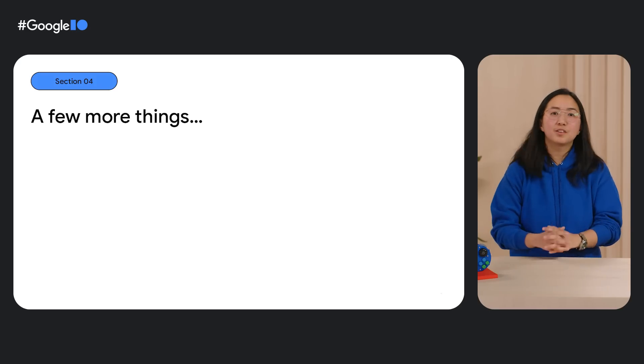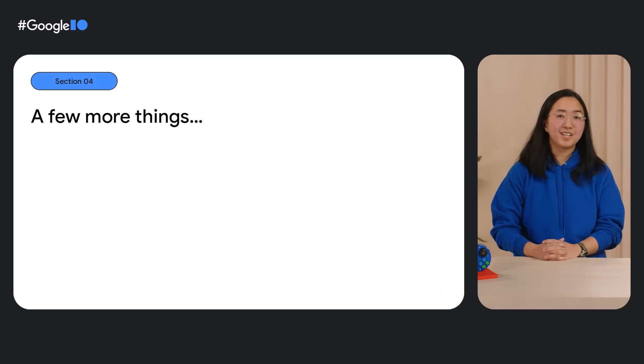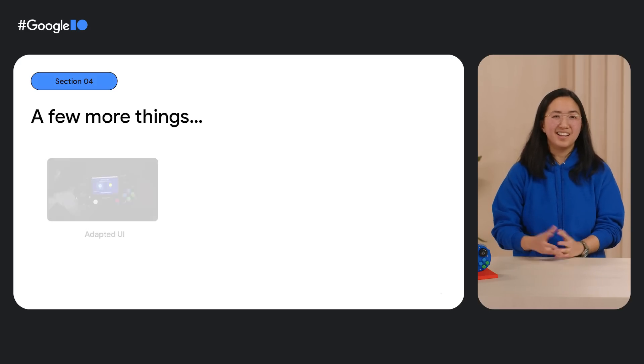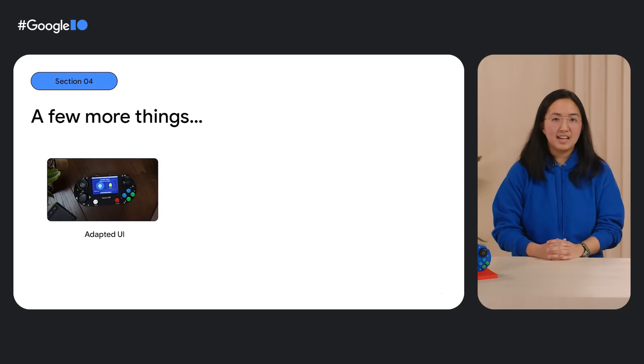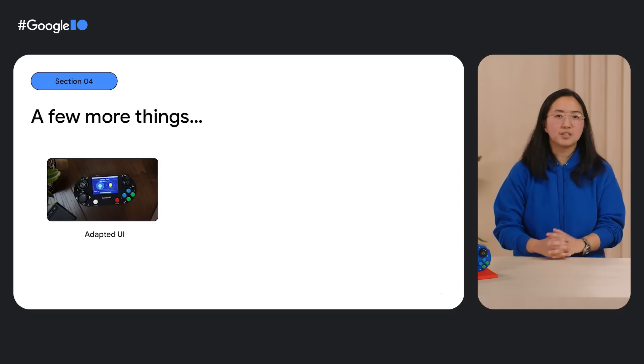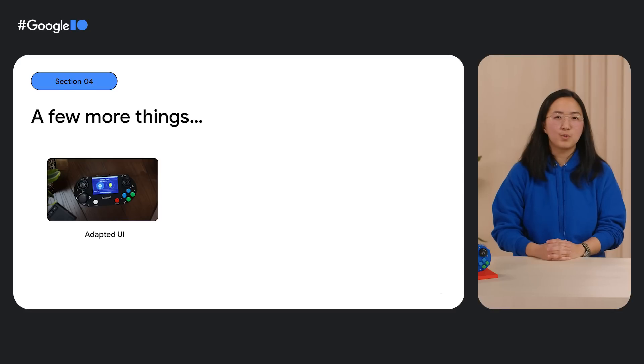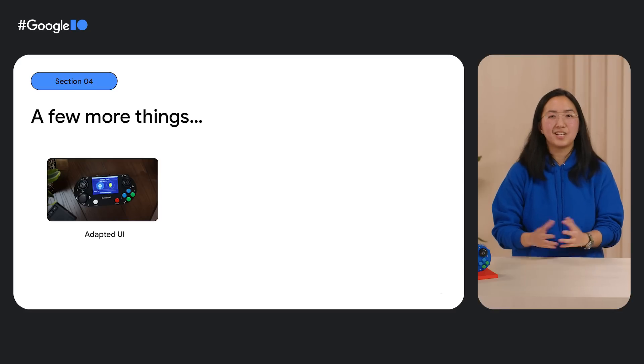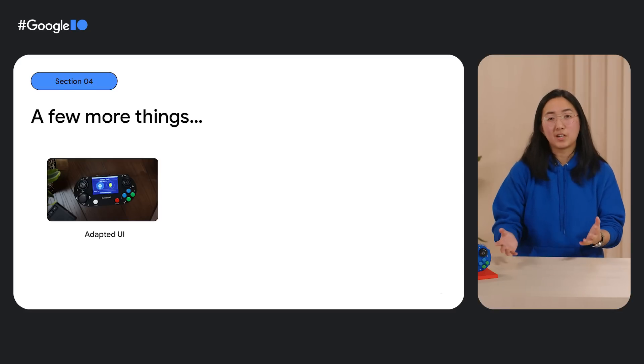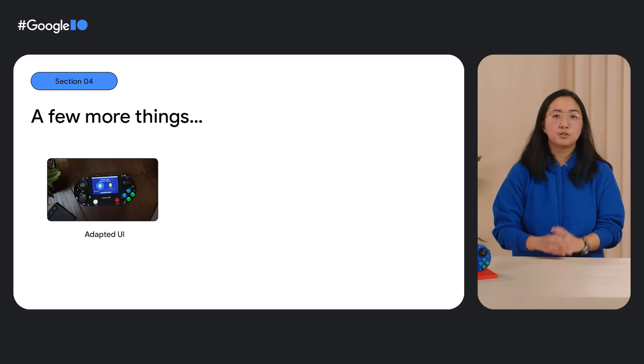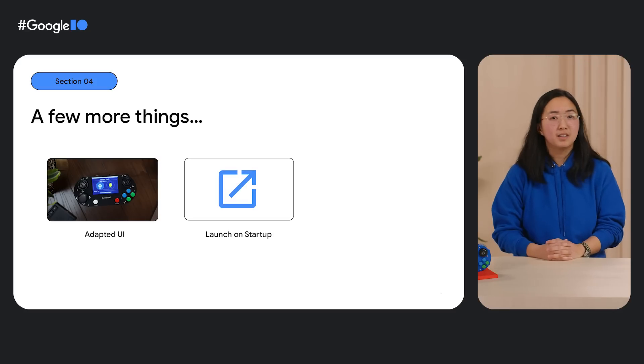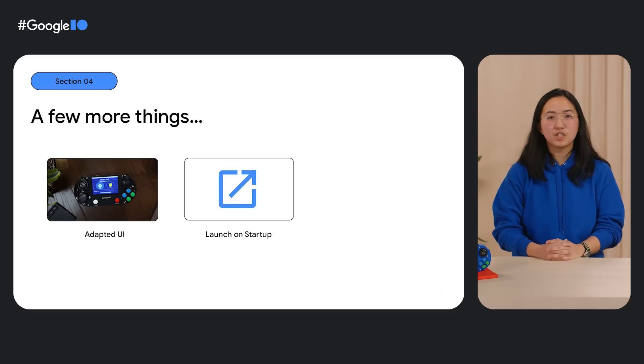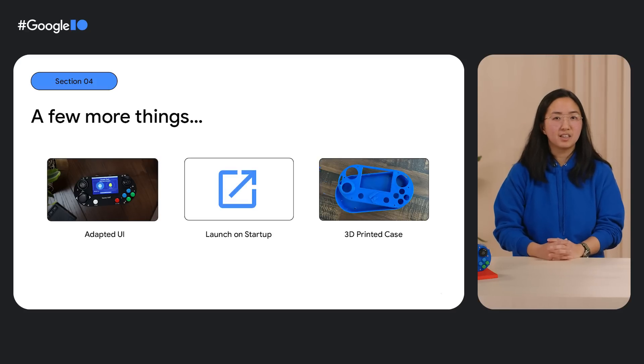Once we got the core functionality working, we had a few things to work out, like making sure to adapt the UI to the smaller screen, and this is a game console after all, so we wouldn't want to carry a keyboard with us everywhere we go, so we also made sure that the Doodle Dash app launches on boot up. And finally, for the finishing touch, we also added a 3D printed case. How cool is that? So cool!